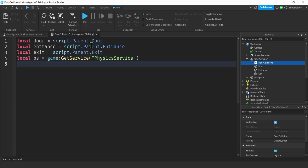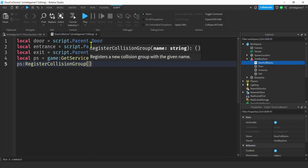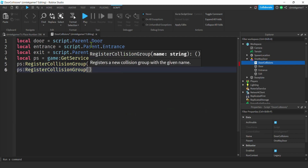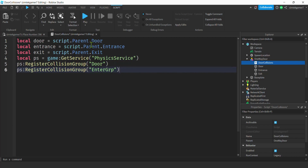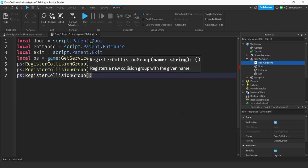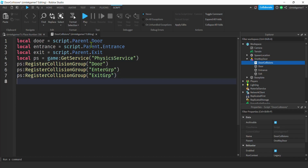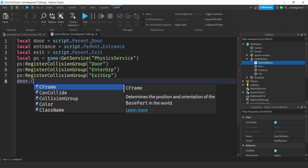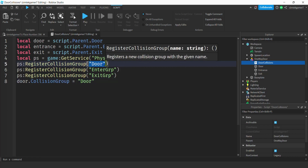With the PhysicsService we need a couple of collision groups. I'll call ps:RegisterCollisionGroup for one called 'door', one called 'enterGroup', and one more called 'exitGroup'. The door is easy — we can assign it now: door.CollisionGroup = 'door', setting it equal to that collision group name.